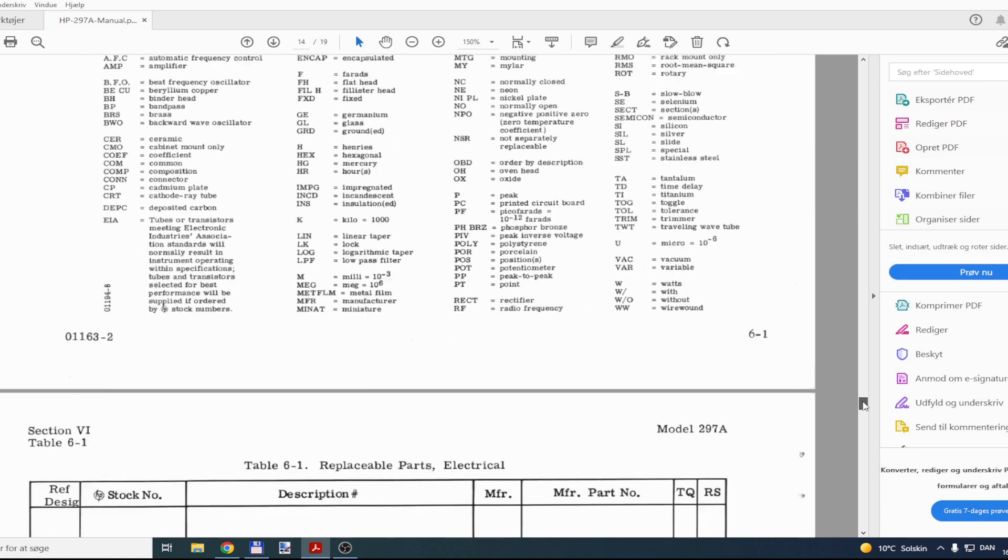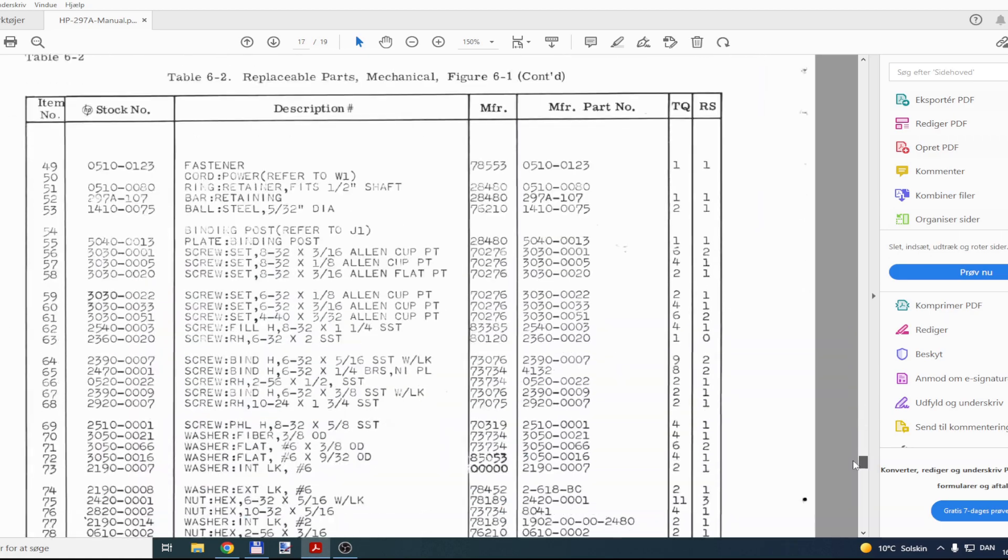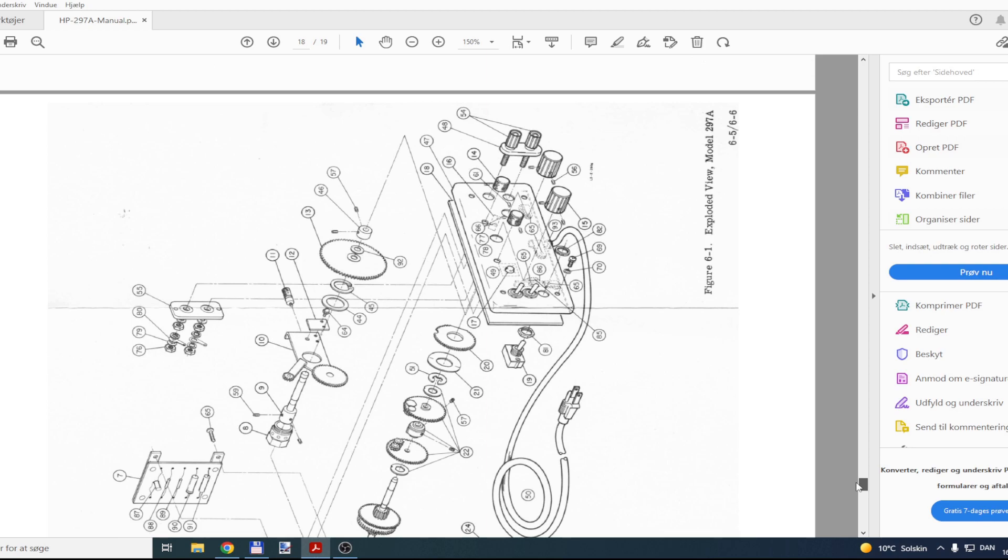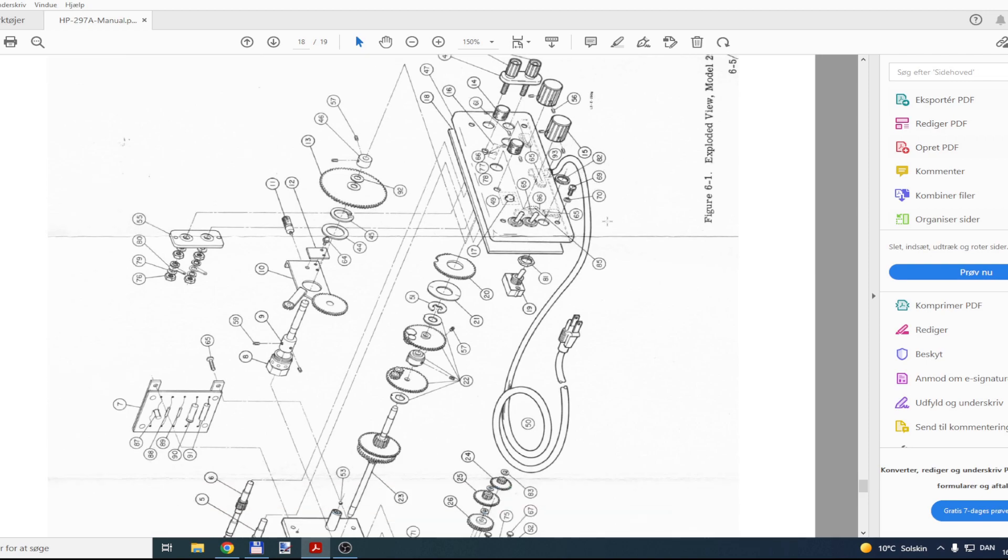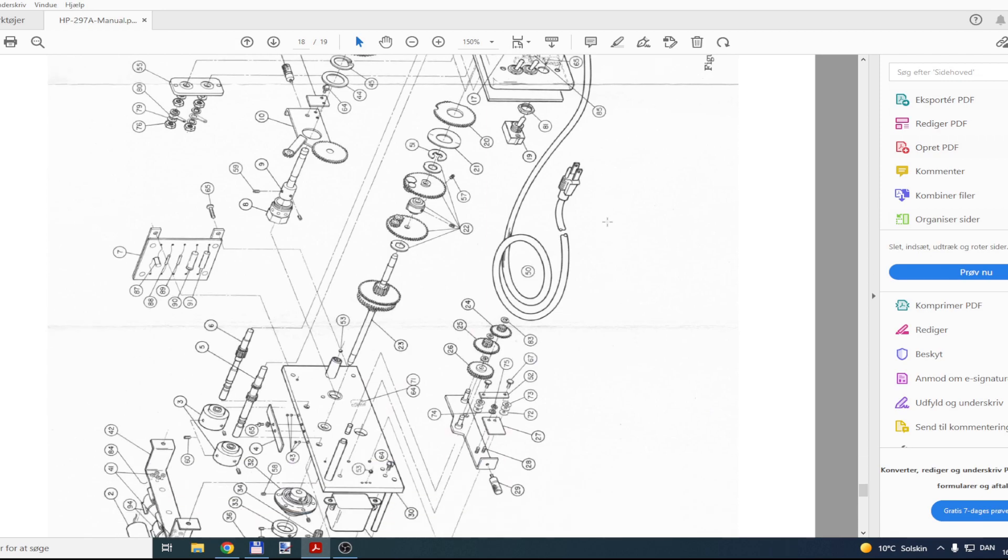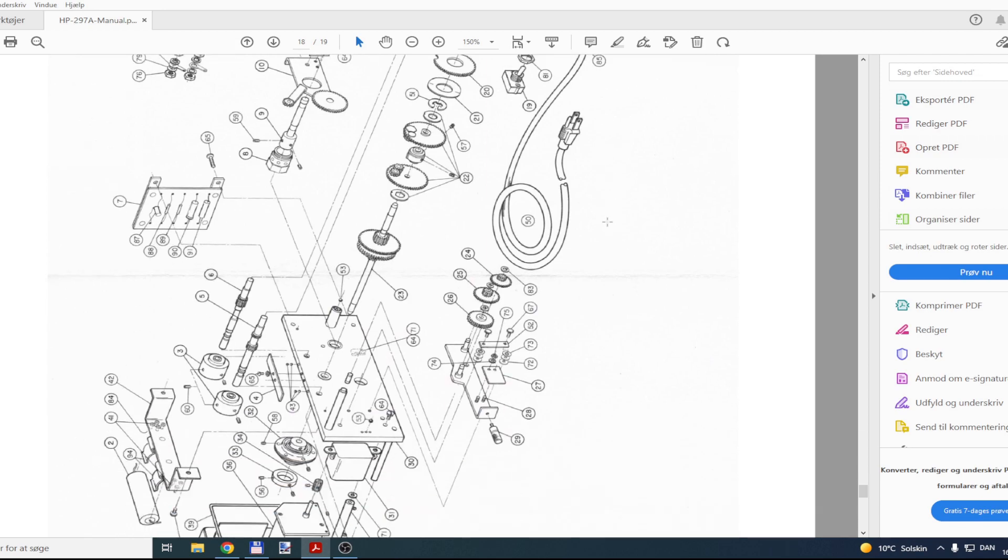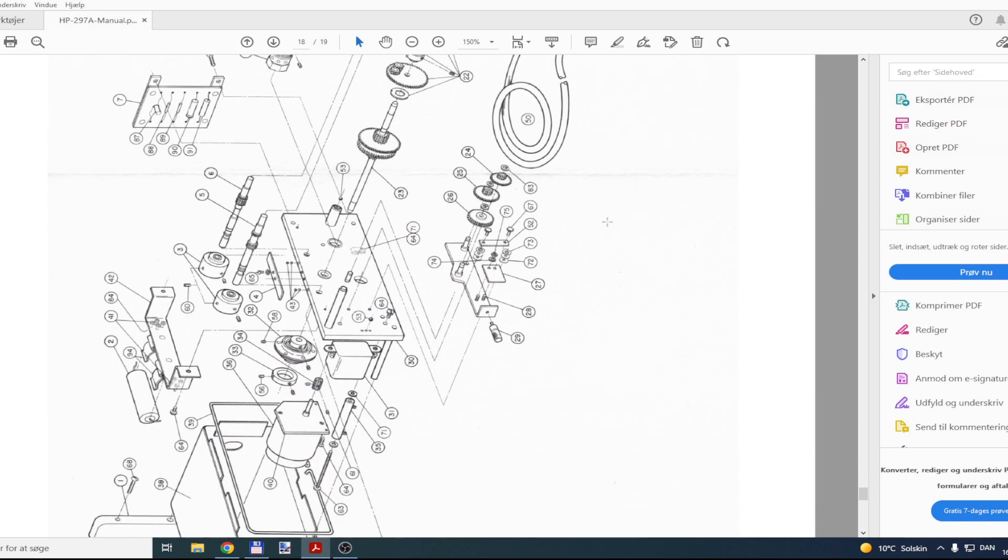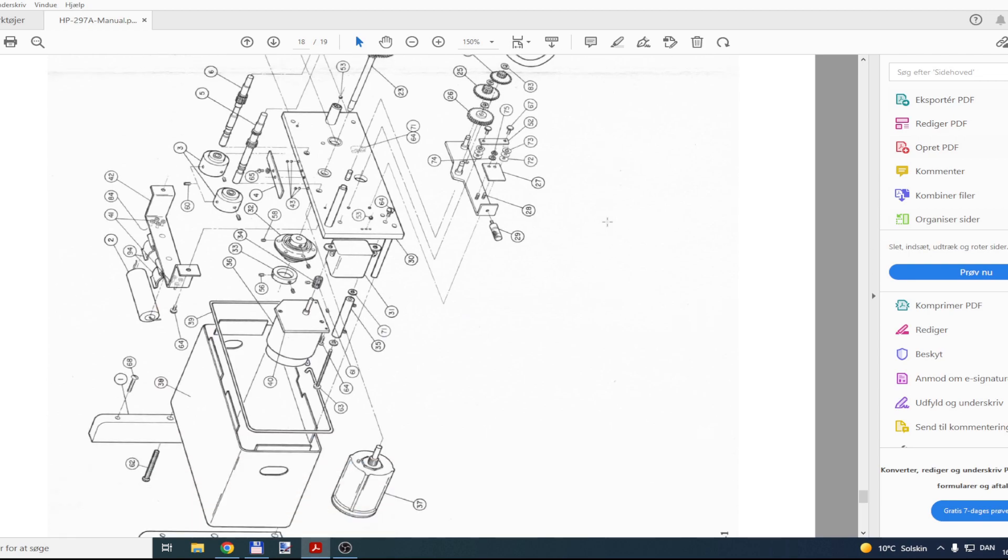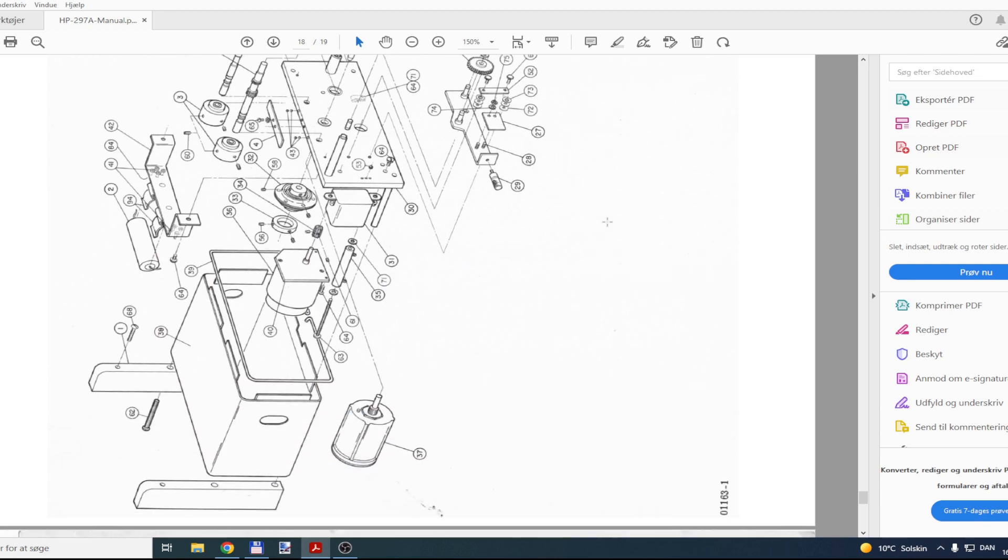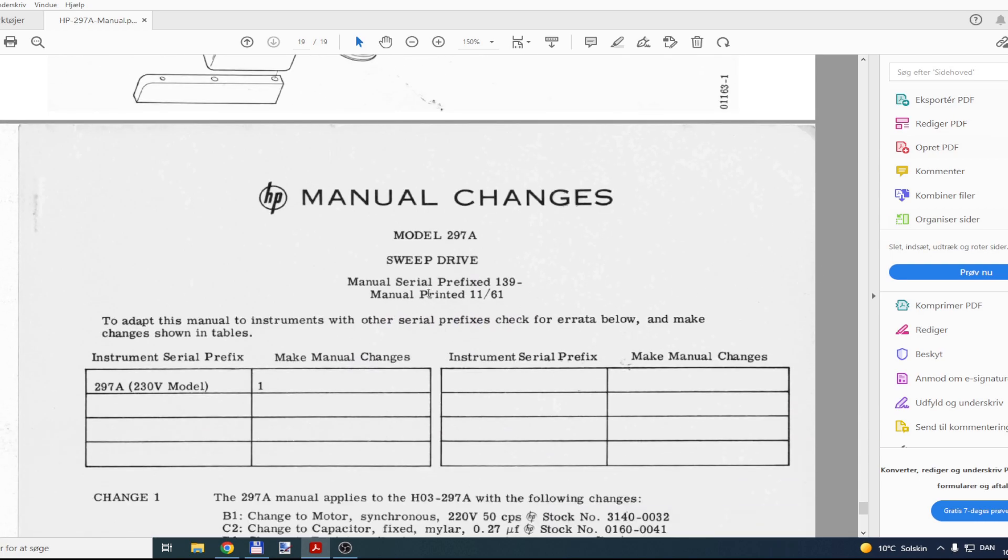And there's also a really, really nice, let's see, here it is. Exploded view. Don't you just love the detail of good old HP manuals? Look at that. So much detail was put into the manual the users would get. I just really love it.